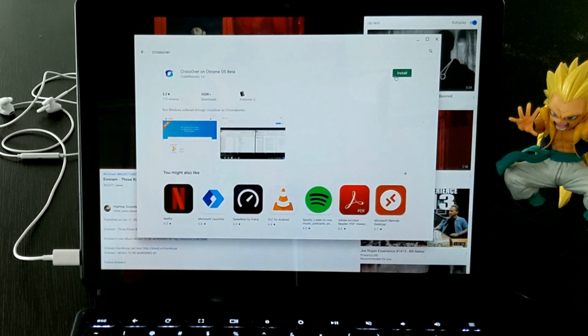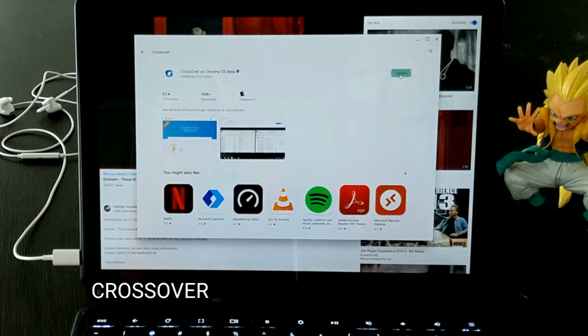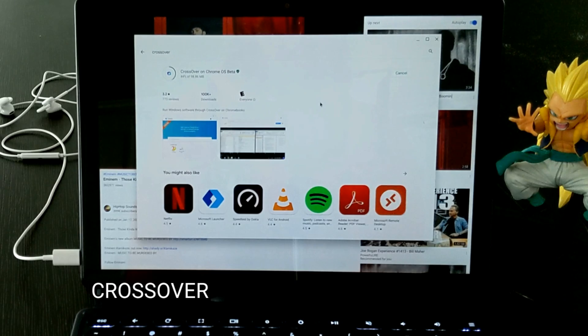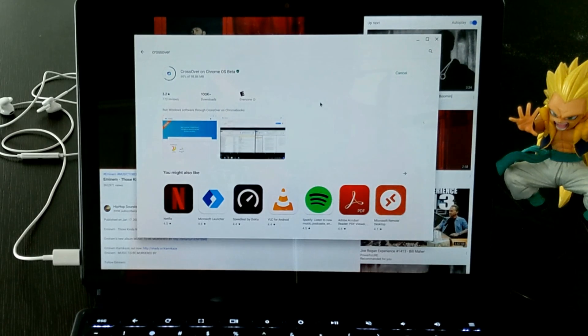Secondly, you want to download an app called Crossover. Crossover is an app that allows you to run Windows applications on your Android device — in this case, the Chromebook. What we're going to do is download Crossover, then go to the Chrome browser and search for Audacity.